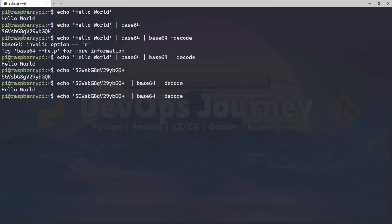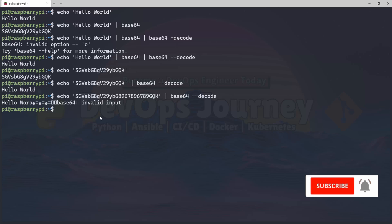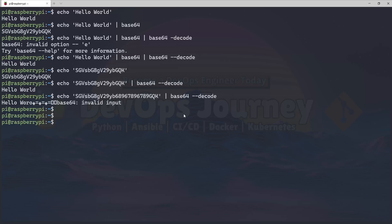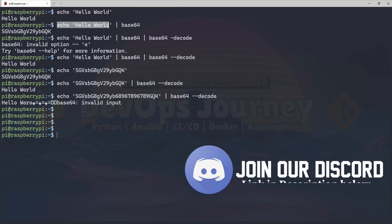Now if I send an invalid string, you can see it didn't recognize that and didn't decode properly. But where Base64 really comes in handy is handling special characters.